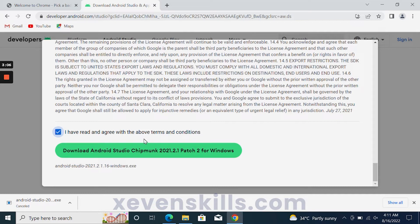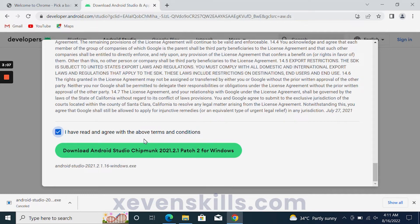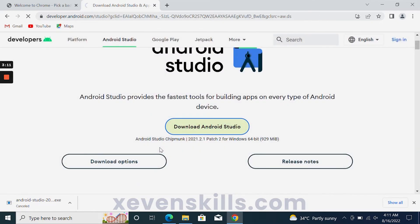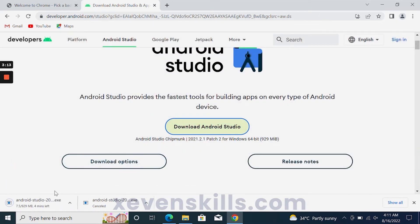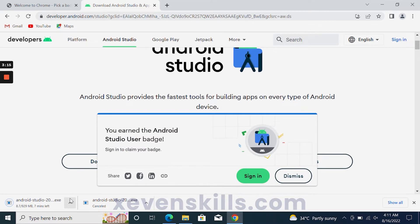After scrolling, check 'I have read and agreed with the above terms and conditions.' After that, you will click on the Download Android Studio button and the downloading of Android Studio will begin.